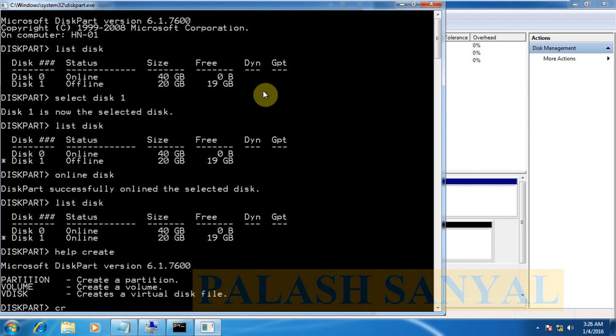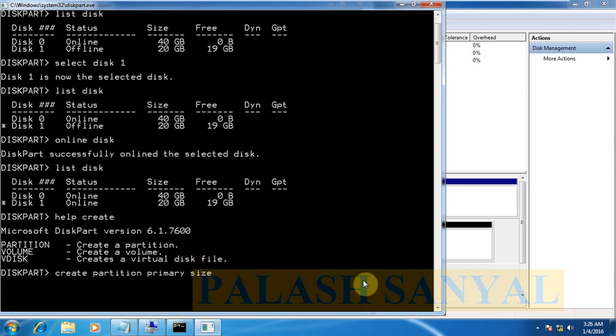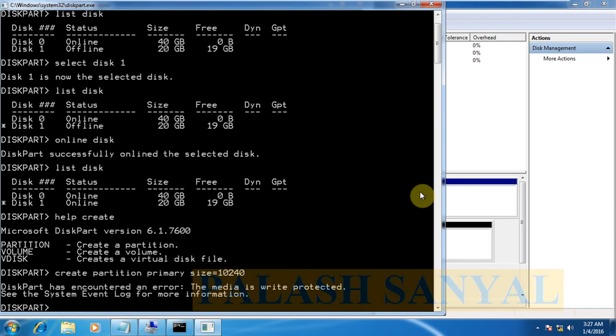I type create partition. Partition. The partition is primary. I type primary. Space. Then, give the size of the partition. Type size equal to size and allocated in MB. I have 20 GB so now I give the 10 GB of primary partition 10240 MB so press ENTER.